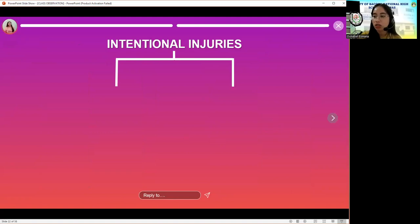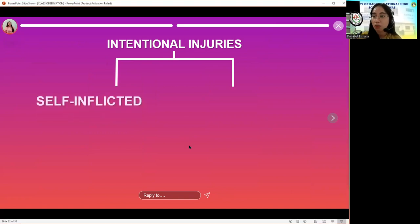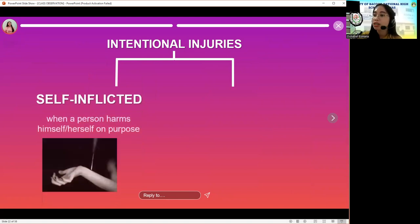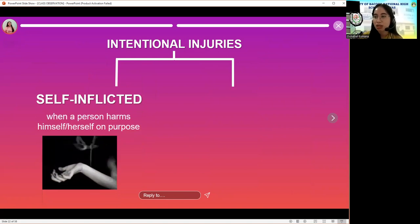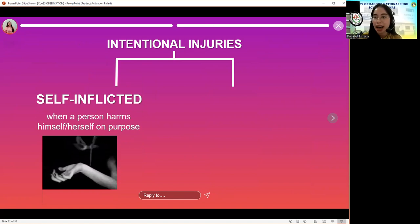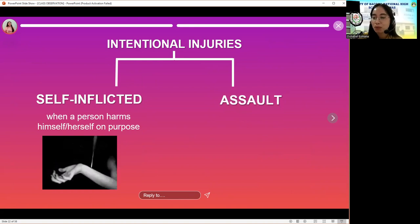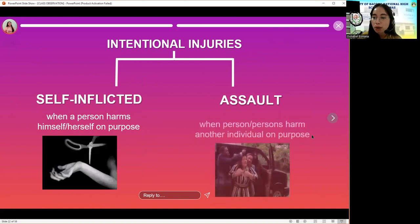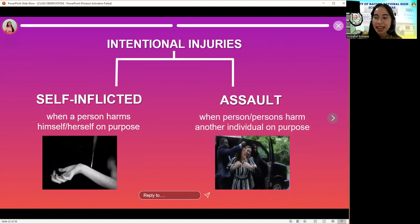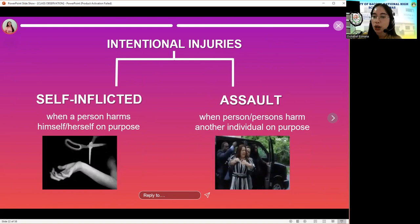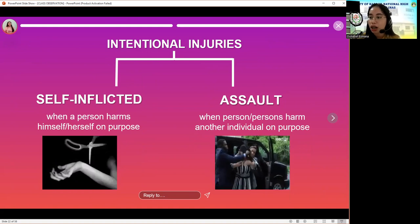In this lesson, we will focus on the different intentional injuries. Intentional injuries are injuries resulting from violence. They can be divided into two: the first one is self-inflicted, which is when a person harms him or herself on purpose. Examples are suicide and parasuicide, which we will discuss later. The second one is assault — when a person or other persons harm another on purpose.